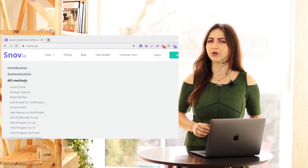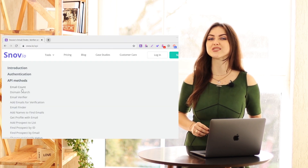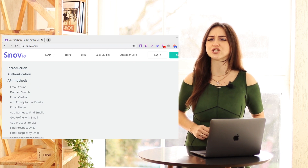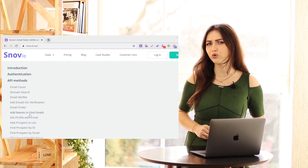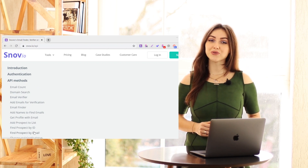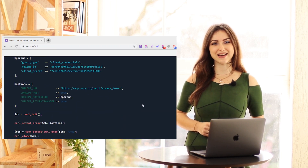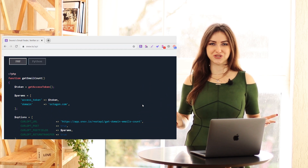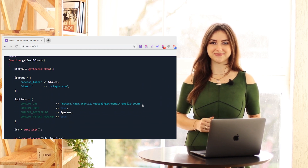Want to integrate Snovio tools directly into your platform? Our powerful REST API is at your service. With Snovio, building automated funnels is easy.